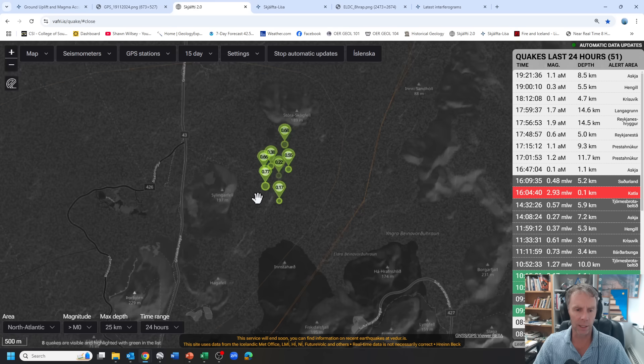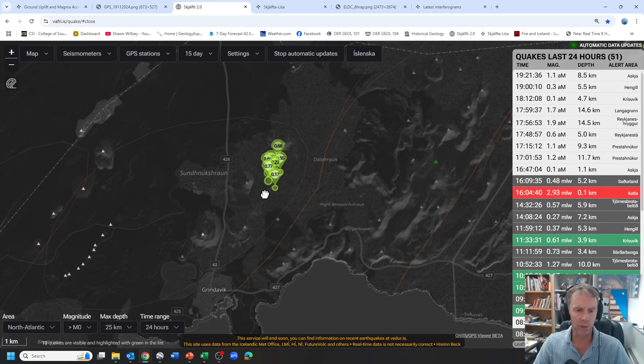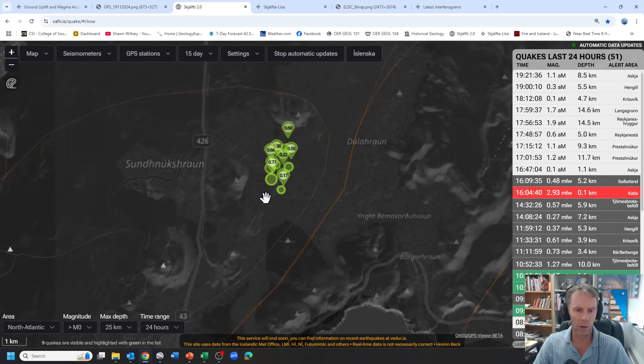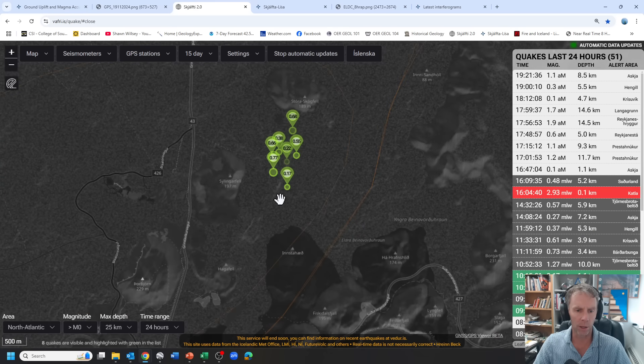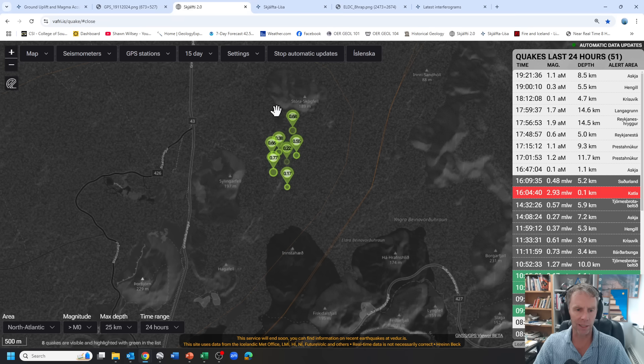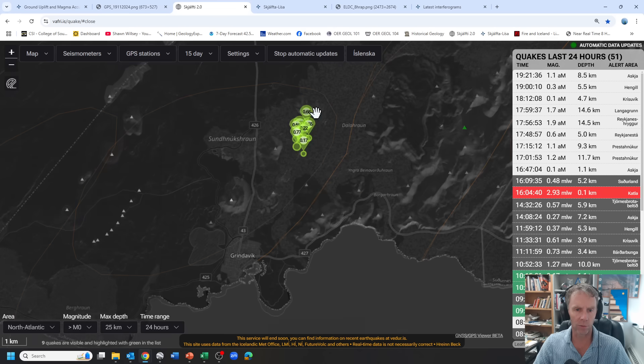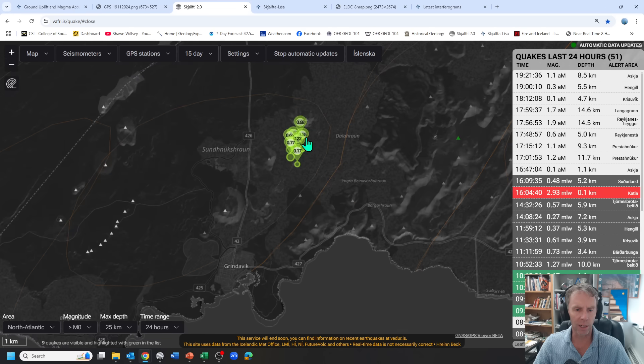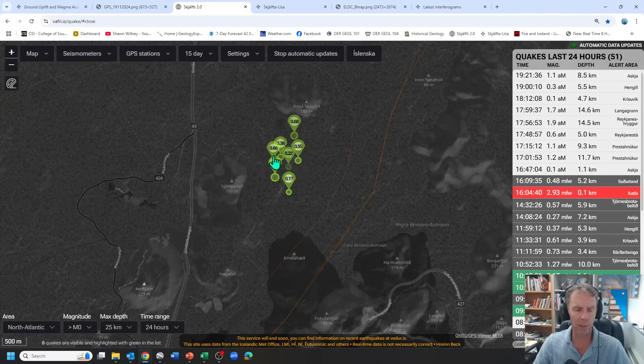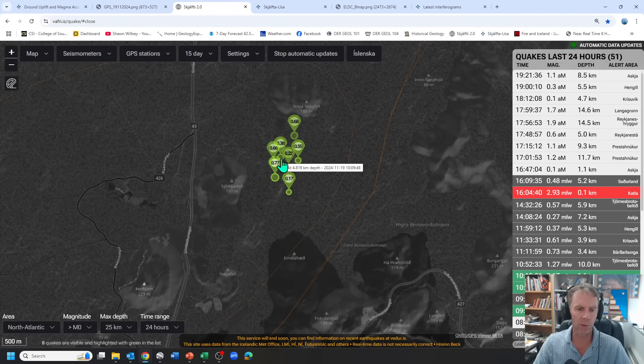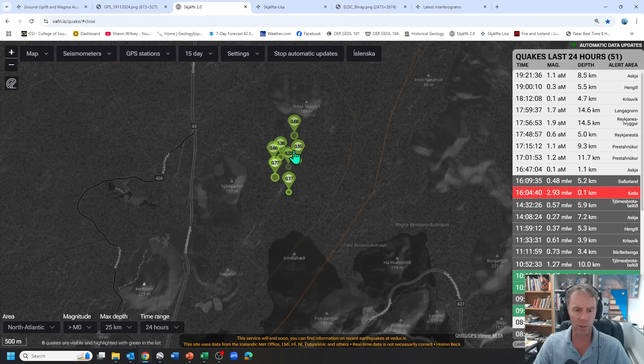But they're all occurring in this zone where we're expecting the next round of activity is most likely to take place, which is just east of Sýlingarfell over here near this Stóra-Skógfell here. So this area that has been erupting over the past several eruptions, that's the place where we're most likely to see the next event. And that's where these earthquakes are happening. But again, small earthquakes, six or seven in a 24-hour period is not too alarming.